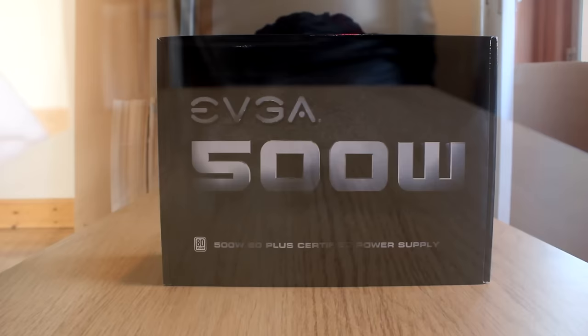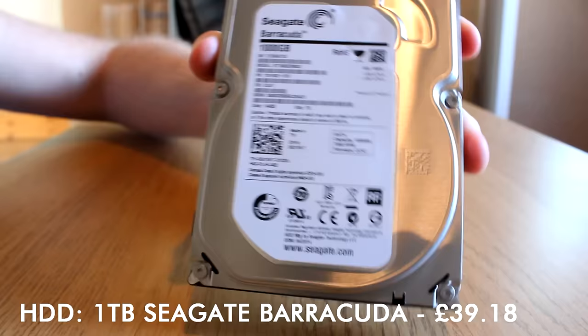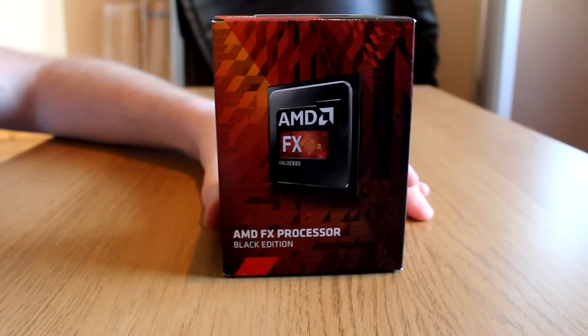Hard drive I chose is the one terabyte Seagate Barracuda - plenty of space on there for tons of games and totally legitimately downloaded music, TV shows, and films. Also it's SATA 3 so it's pretty quick, 7200 RPM, 64 megabyte cache - £39.18.